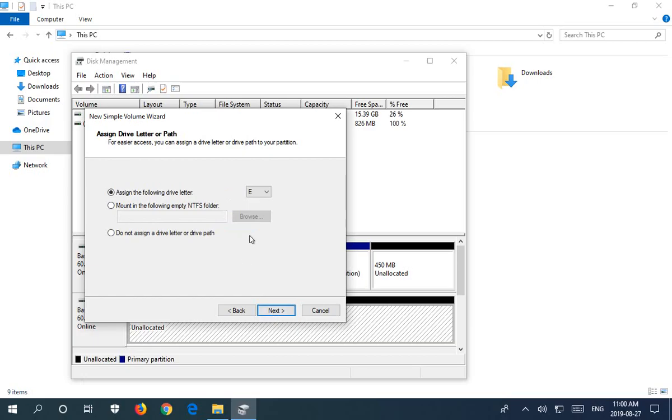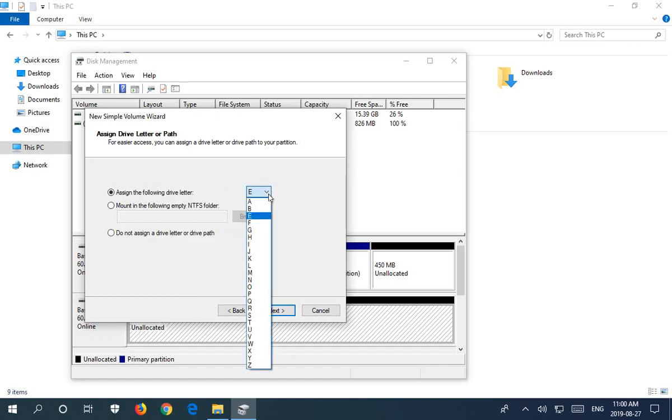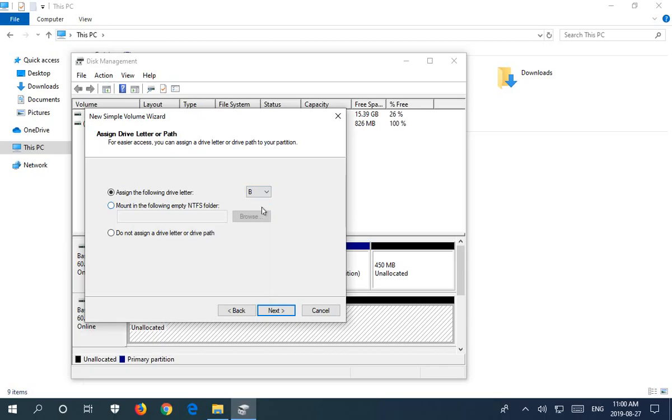And we can also at this point choose a drive letter. So what I like to do if it's a backup drive, which this case is going to be, is choose B for backup. Otherwise, you know, whatever suits you - choose a drive letter or leave the default, generally doesn't matter either way.